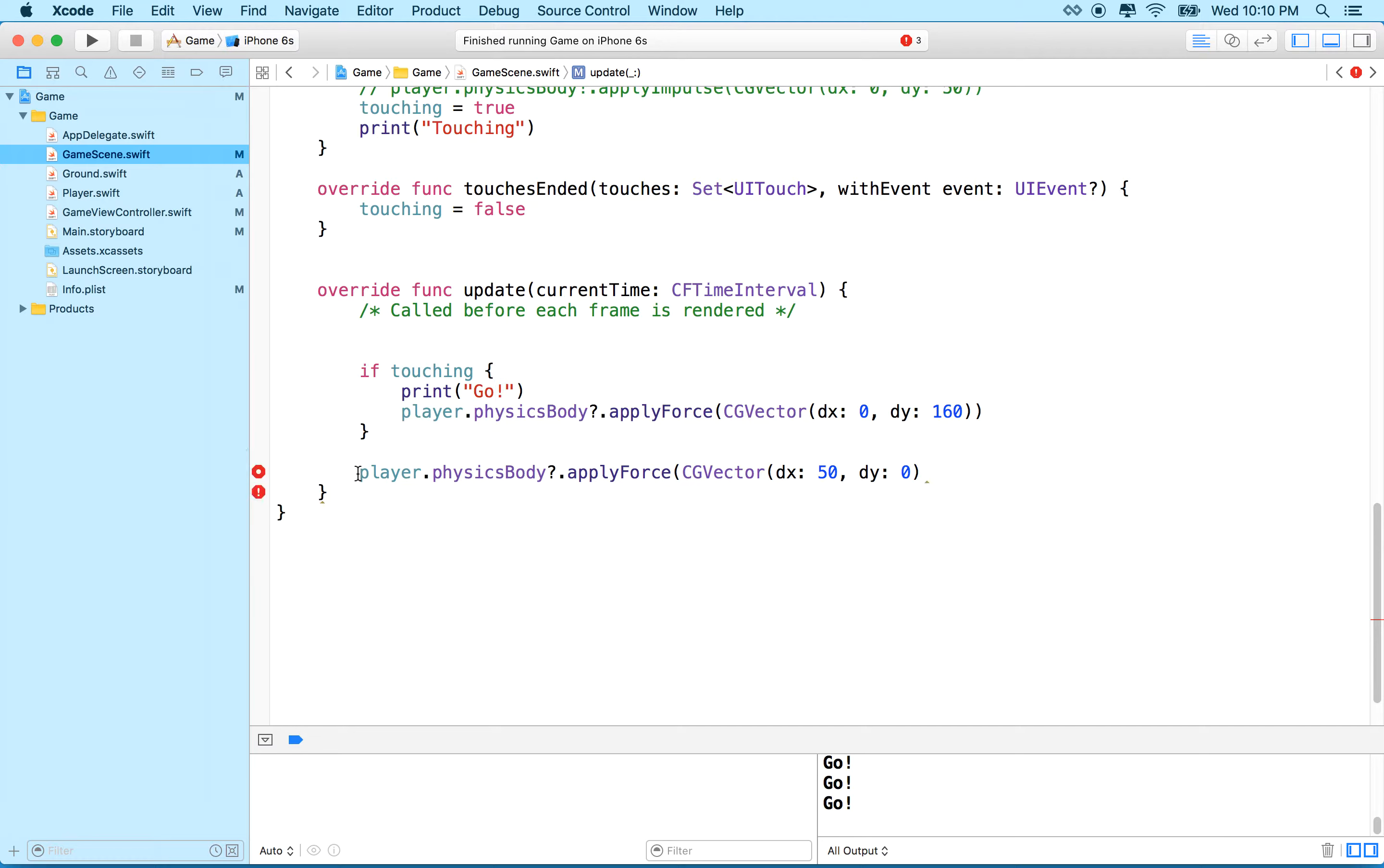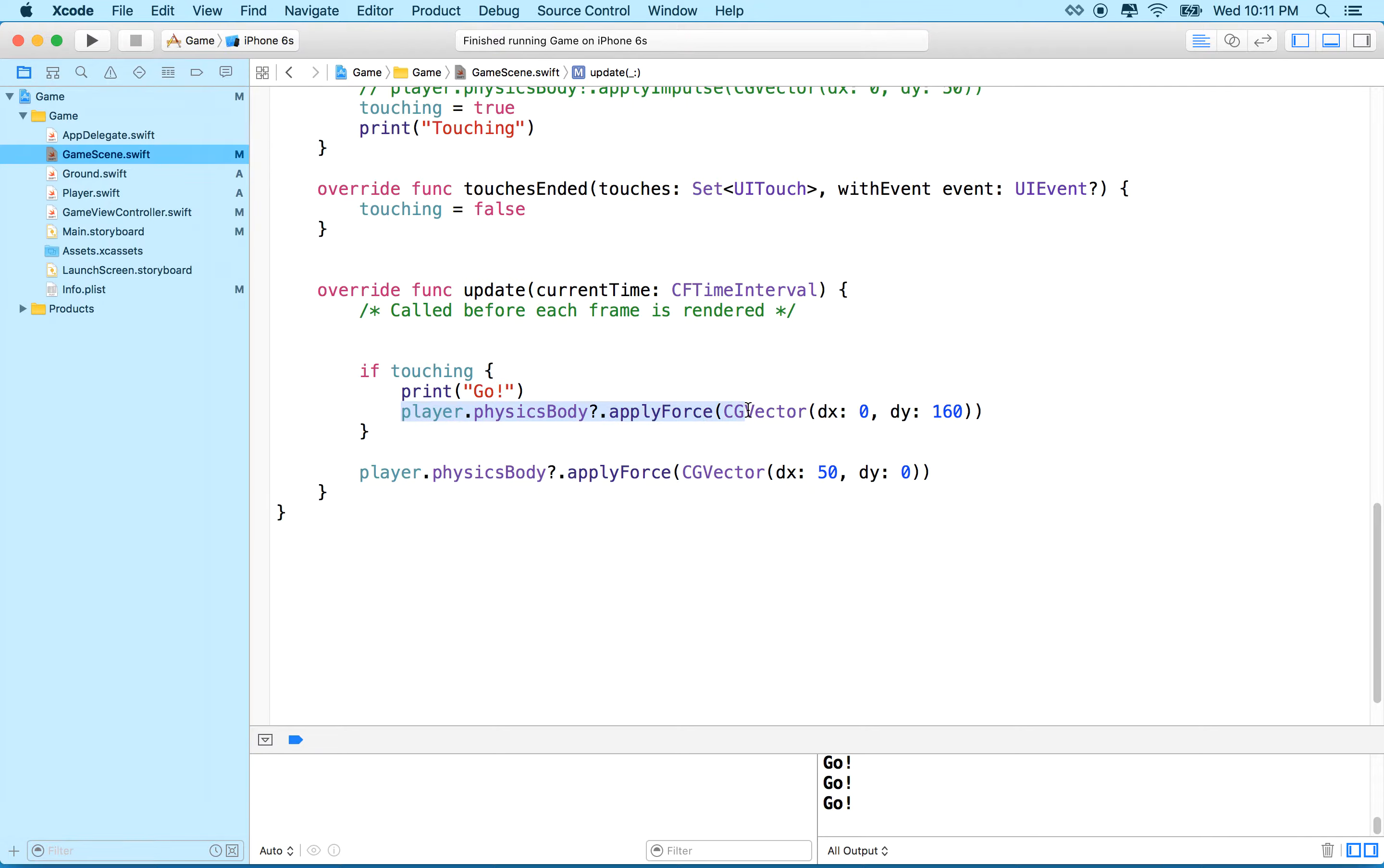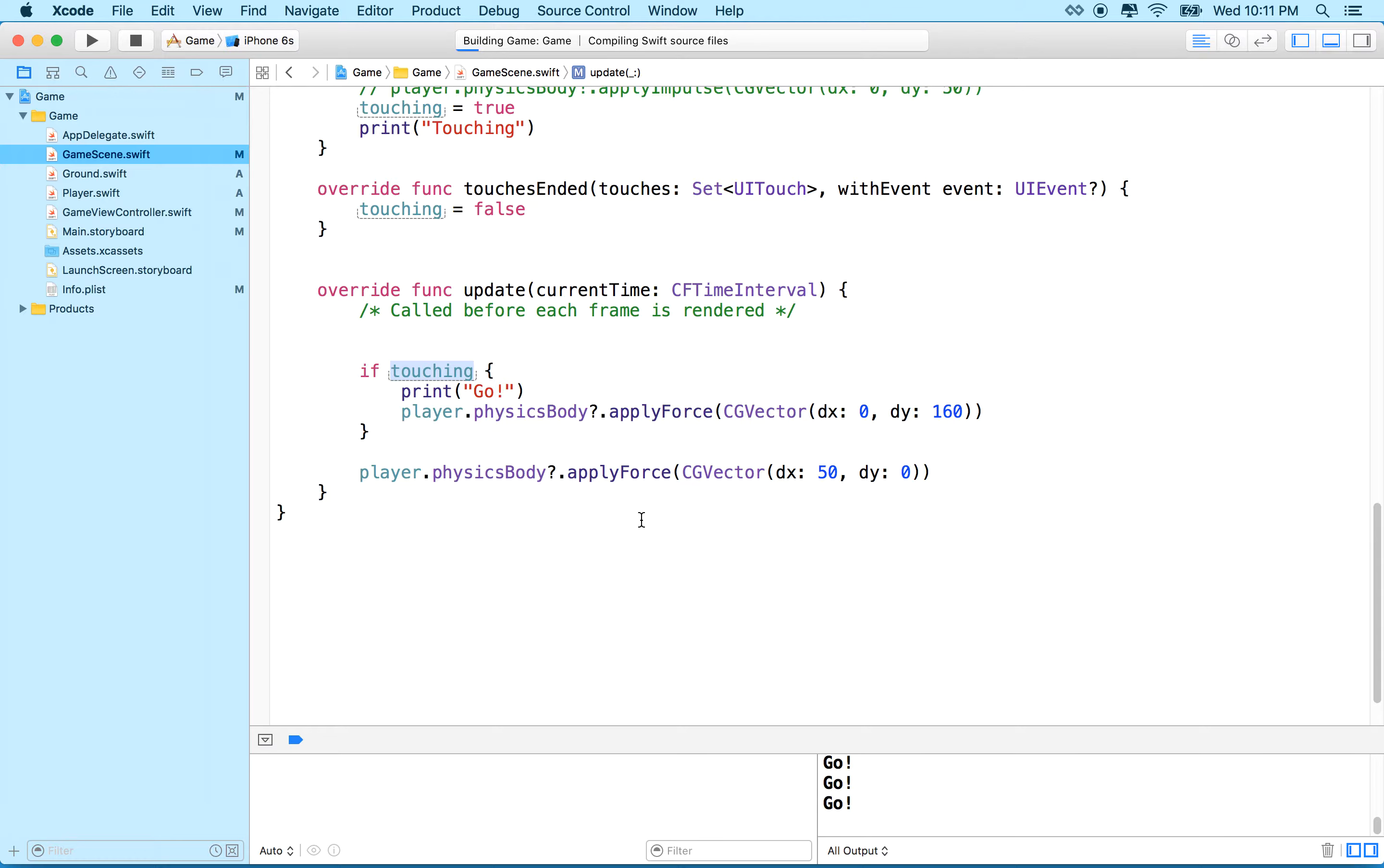So this is outside of our if statement, so hopefully this should be applied every update, while this one is applied only when the touching variable is true. Like when we're touching the screen. So we'll give that a test.